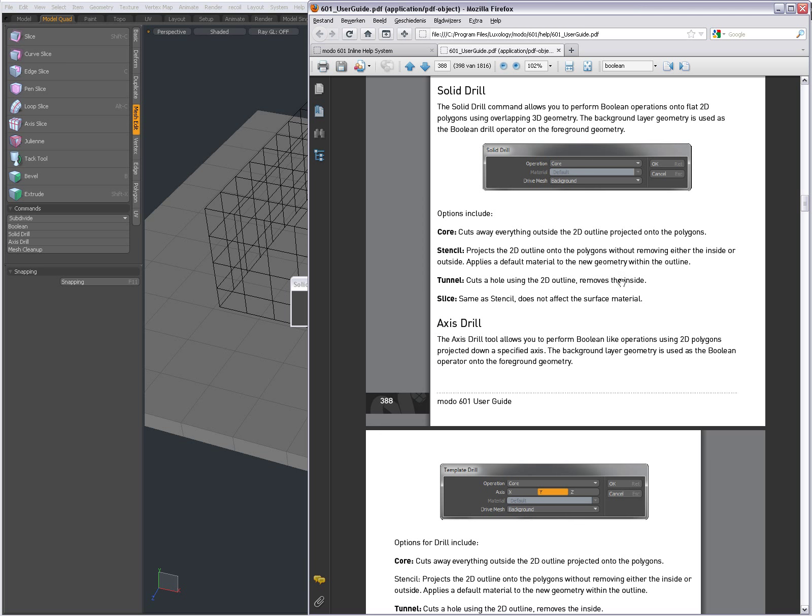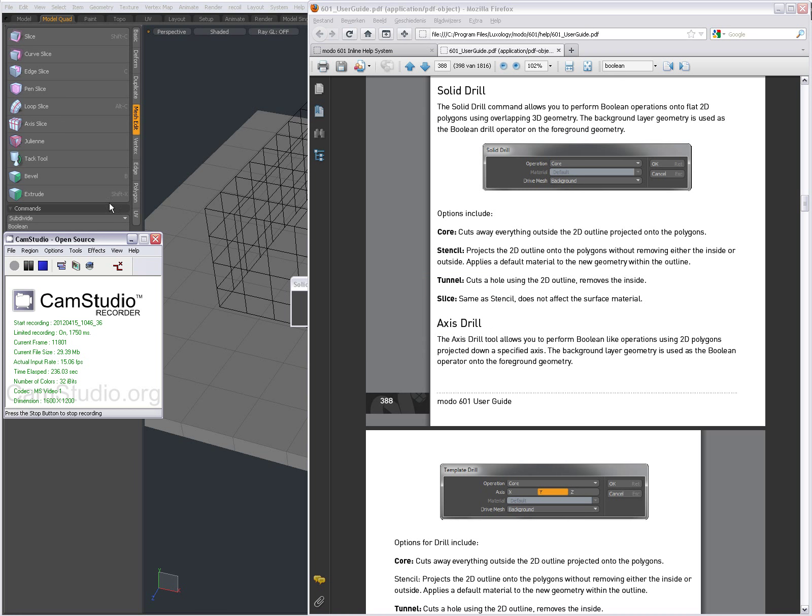A short introduction to the Solid Drill. Hope you find it useful. Bye for now, this was Dominic.